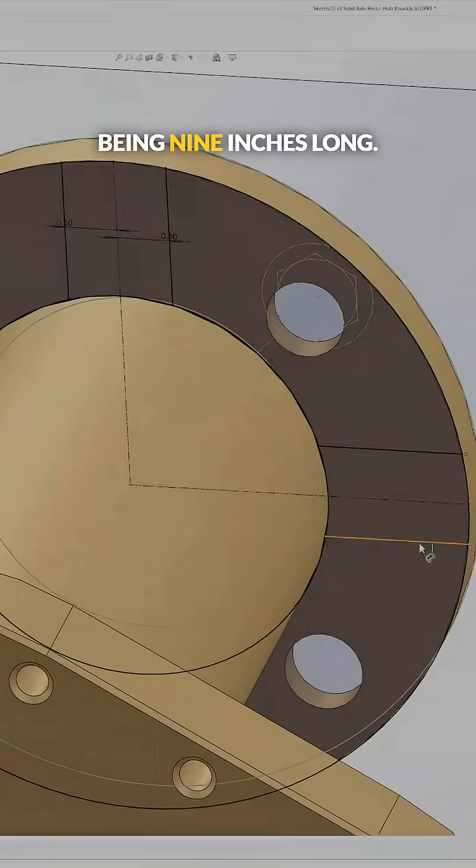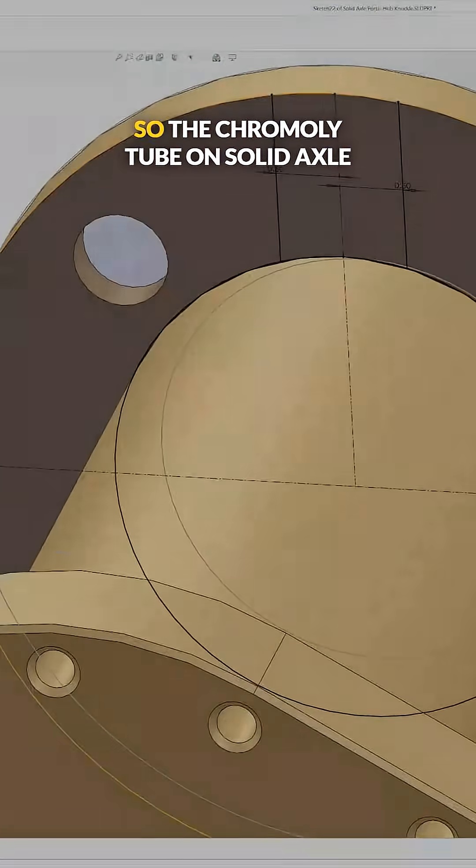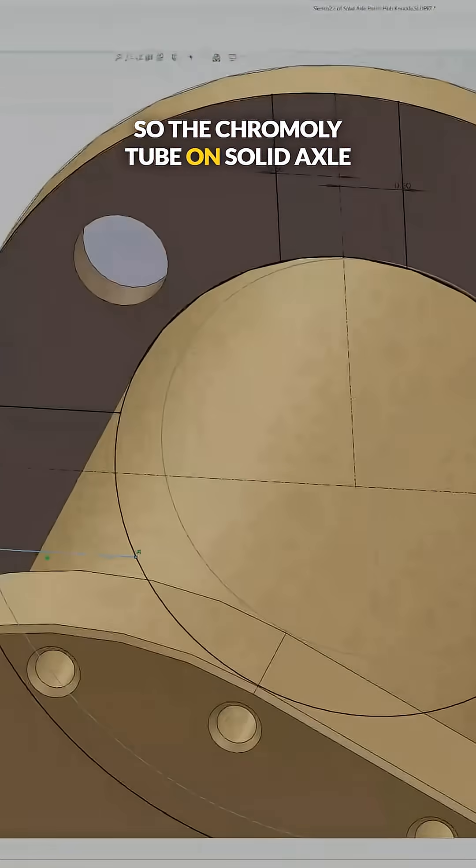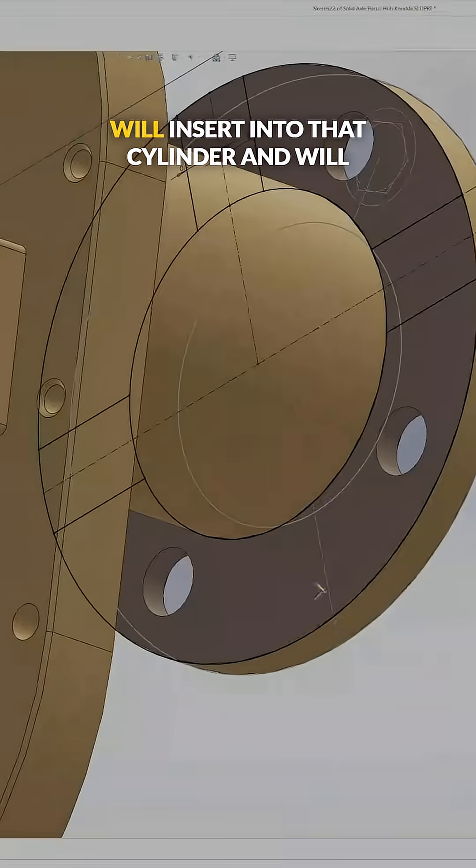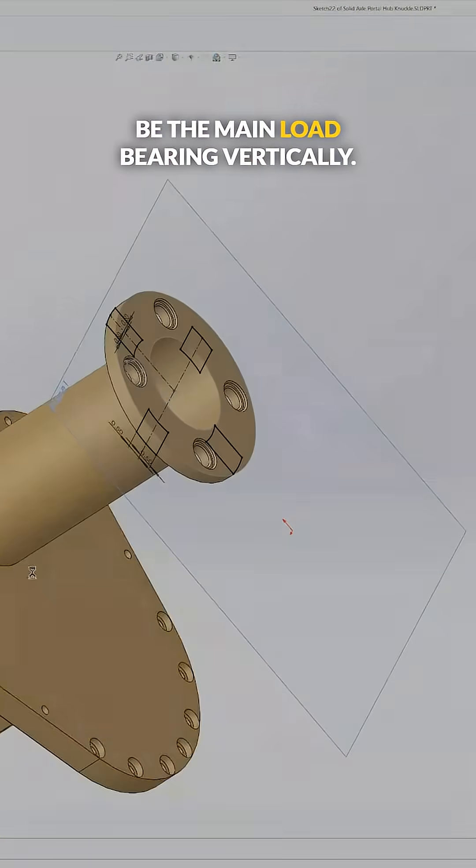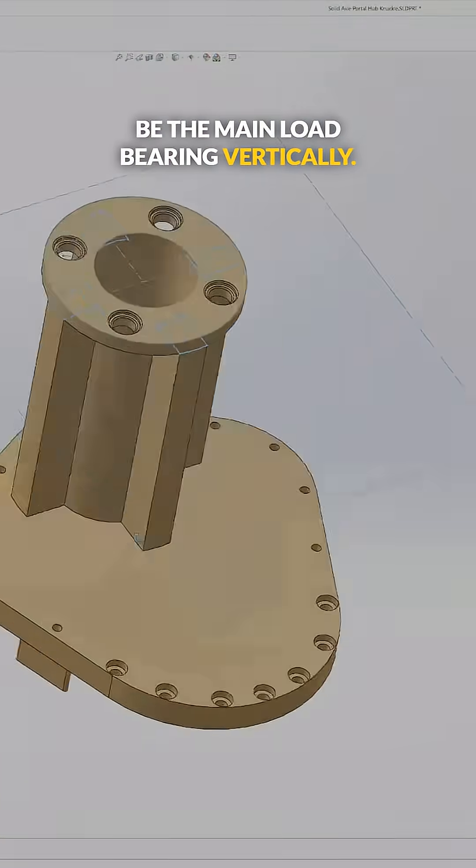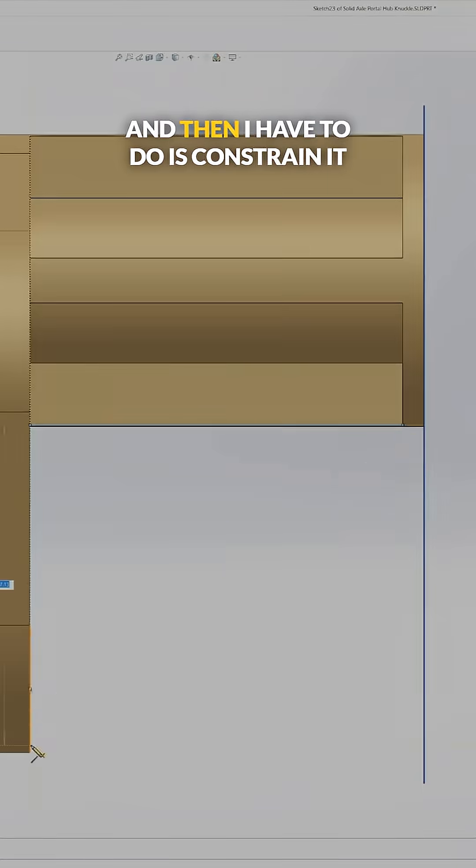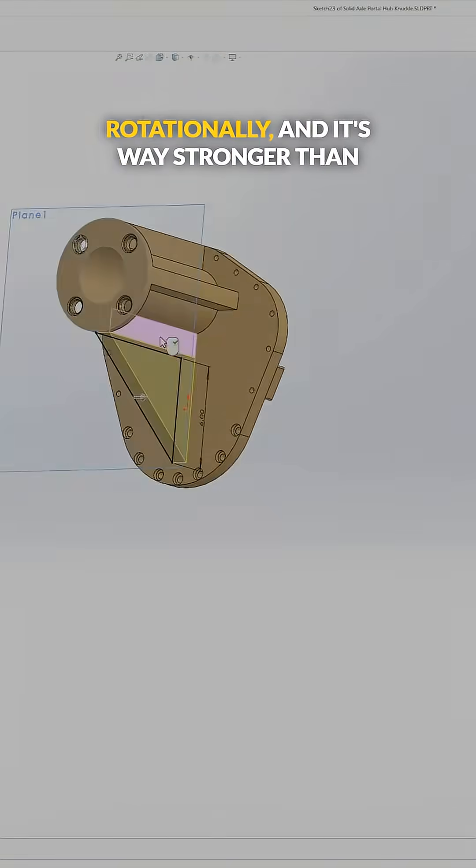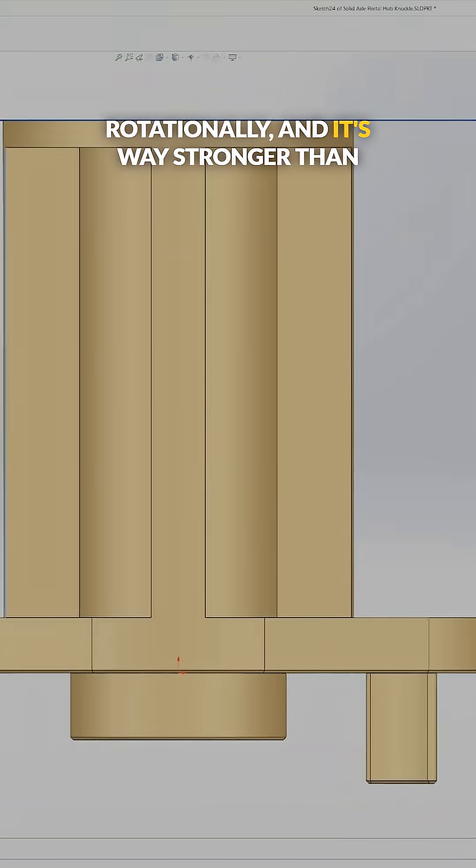So the chromoly tube on the solid axle will insert into that cylinder and will be the main load-bearing vertically. And then all I have to do is constrain it rotationally, and it's way stronger than the previous design.